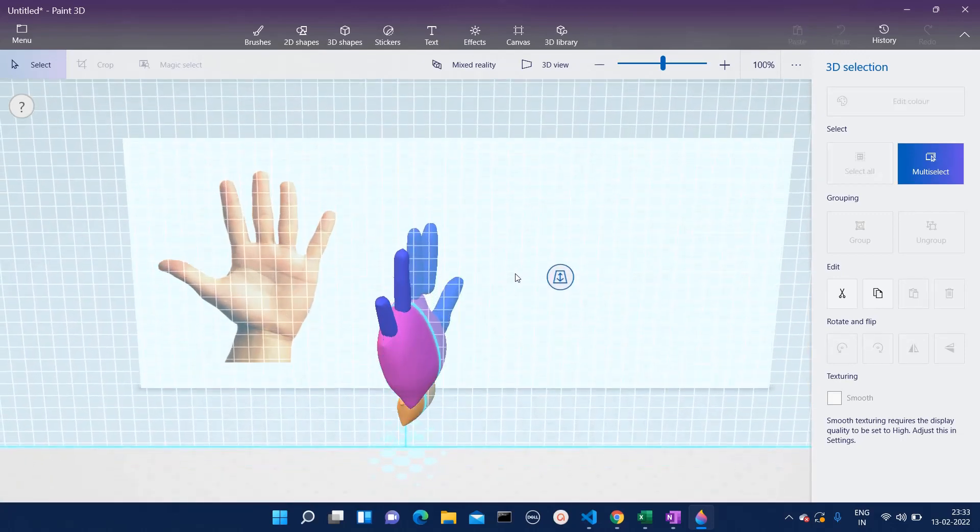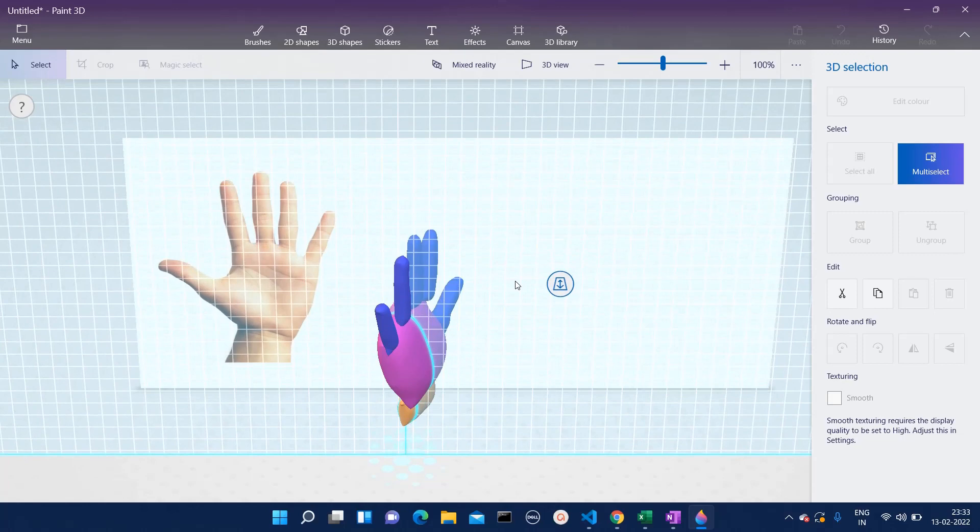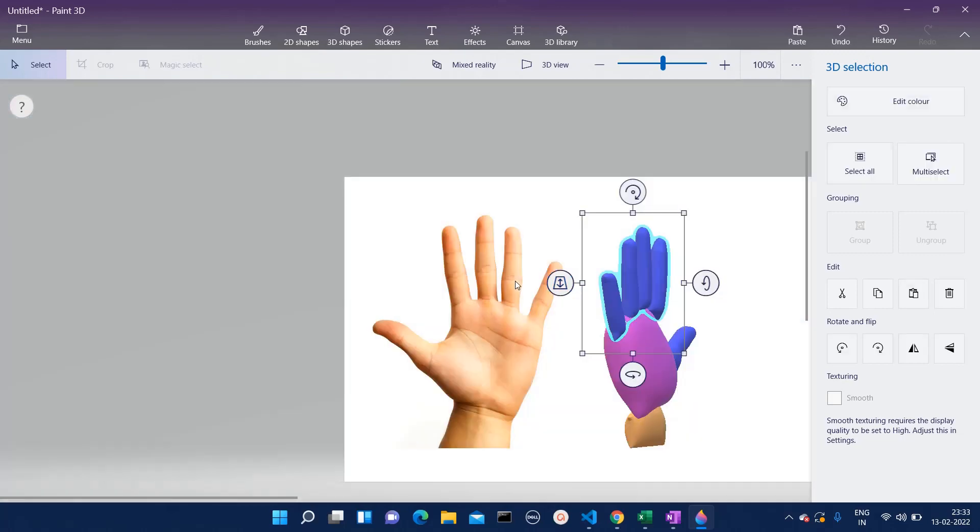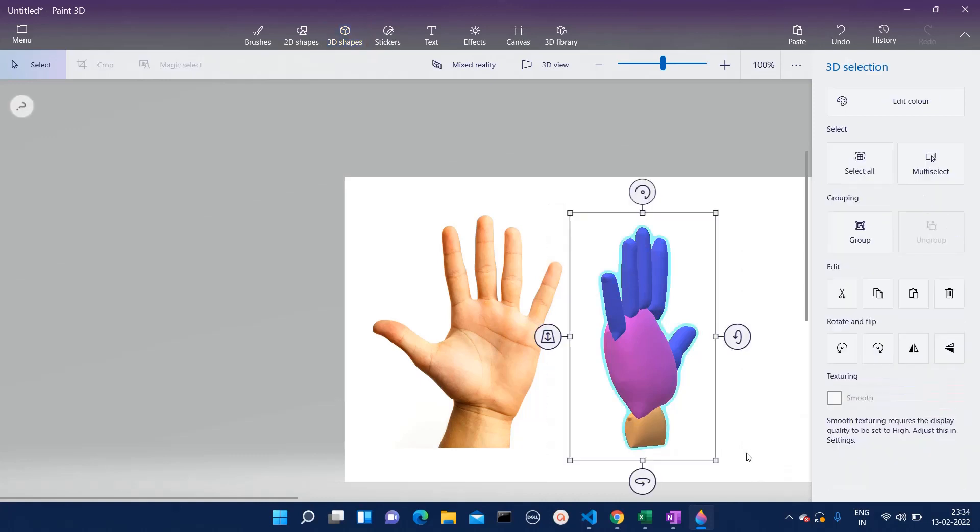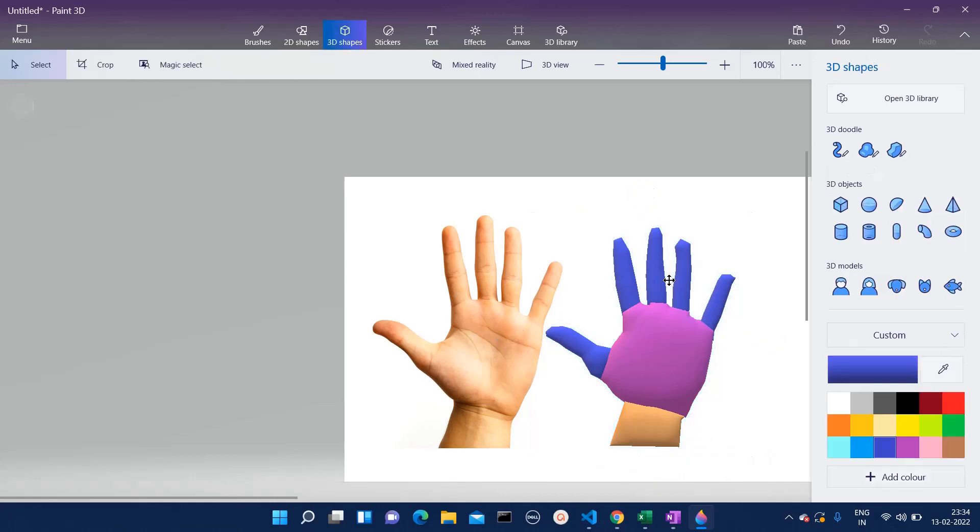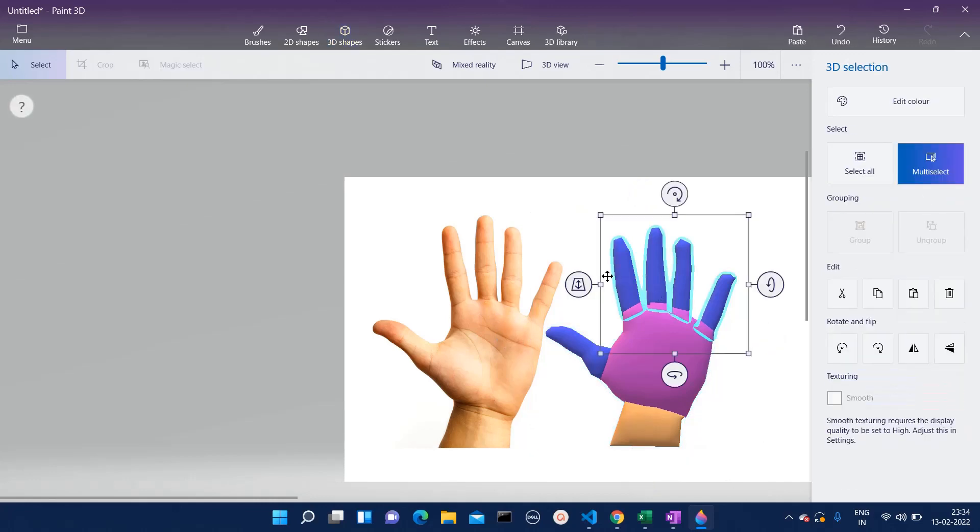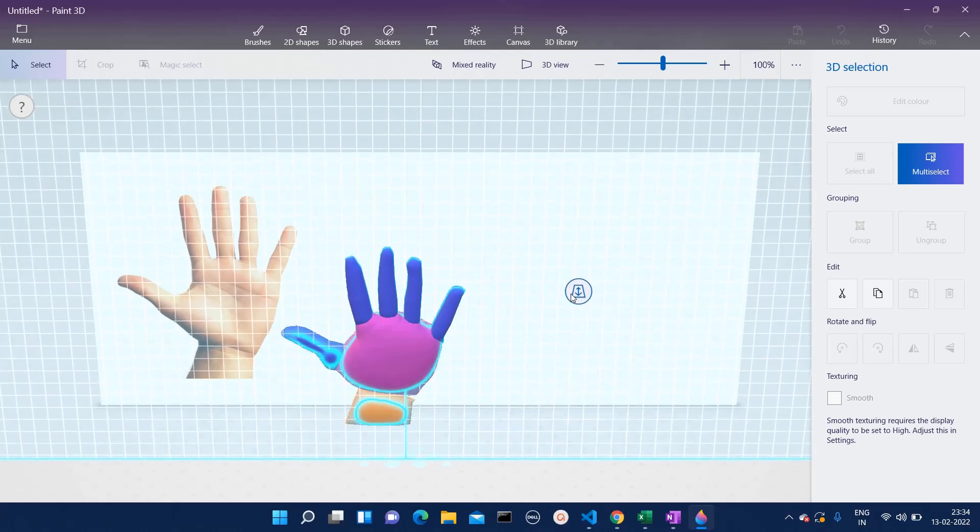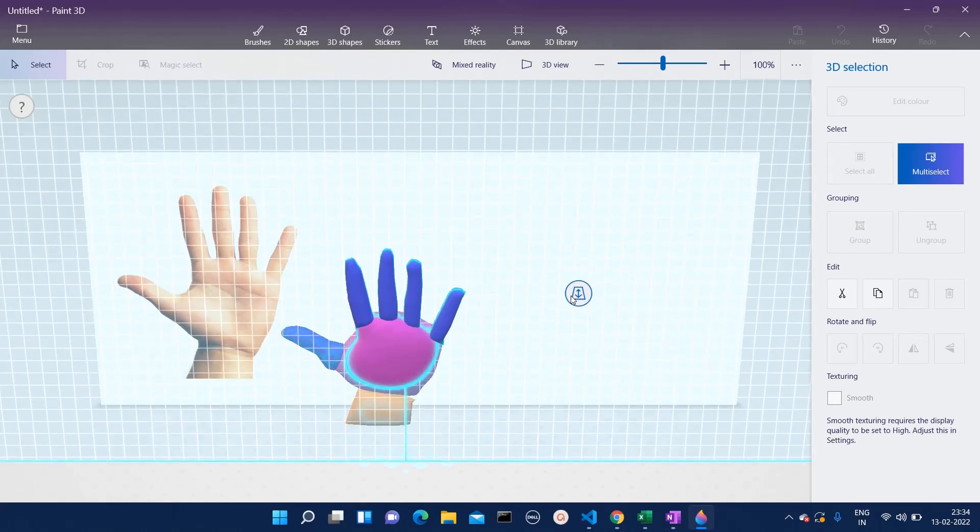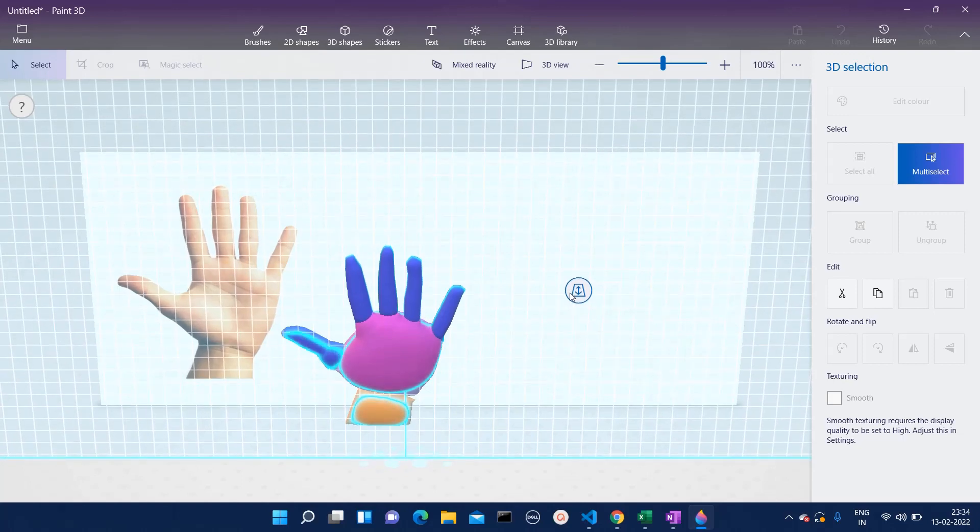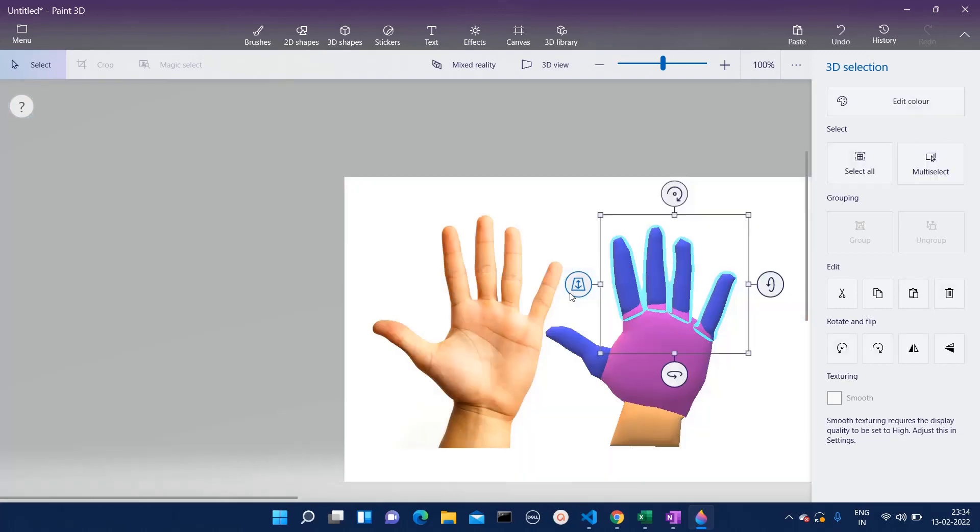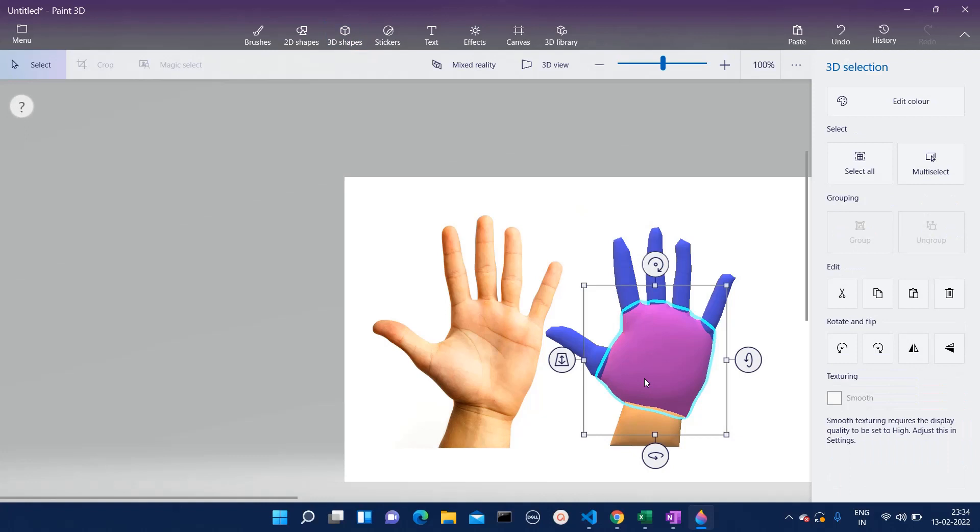Over here you can see one more Z axis position. From here you will be able to change the position of it. Let's go back to the front view first, and from there we will just select this fingers part. Then from Z axis position you just have to click on that and see where you want to add those fingers. I will add it over here and I think it is fine.